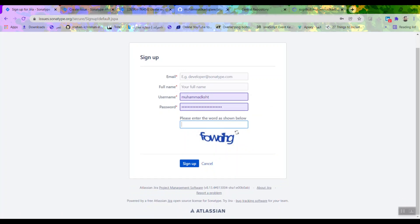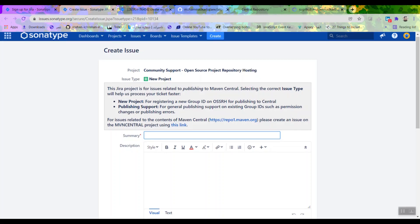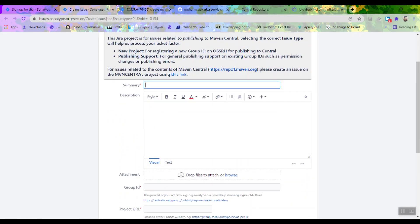Once you have signed up, you need to make an issue — creating an issue so that a person manually solves your issue. The issue is about making a namespace for you, and a person should do that manually. So it's not automated. You need to make an issue. For the summary, you type in whatever you want — we normally say 'create namespace for the name of your project'.